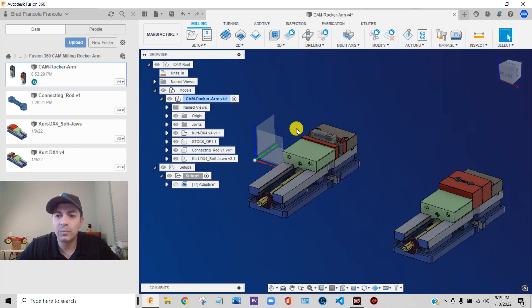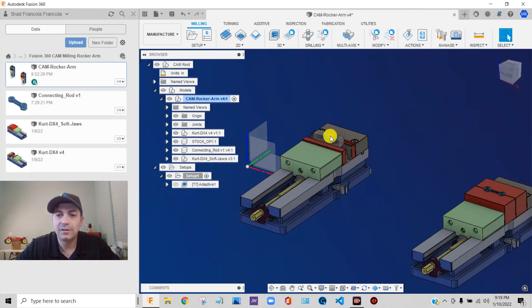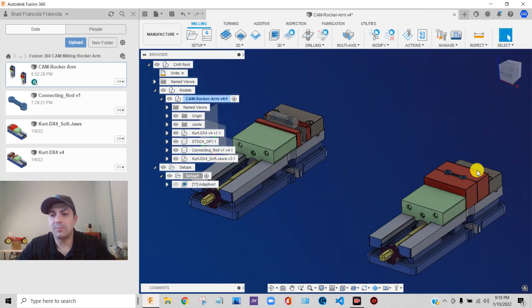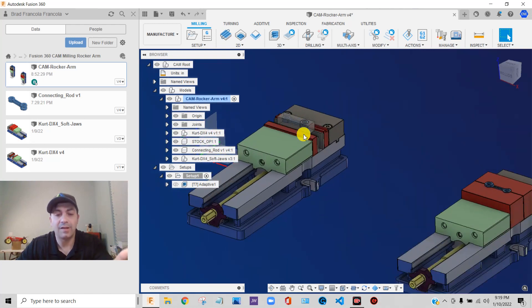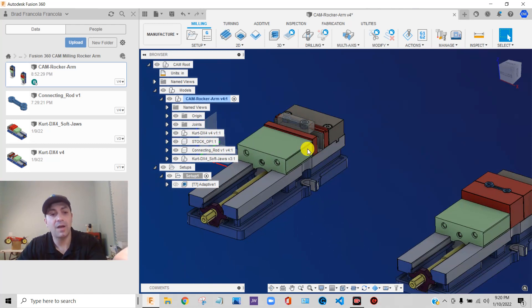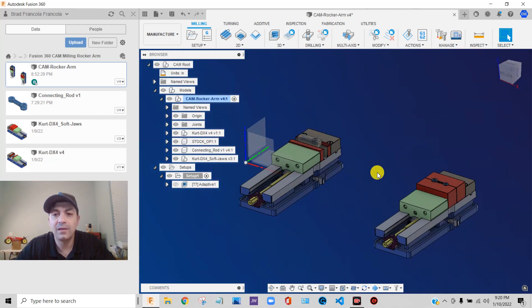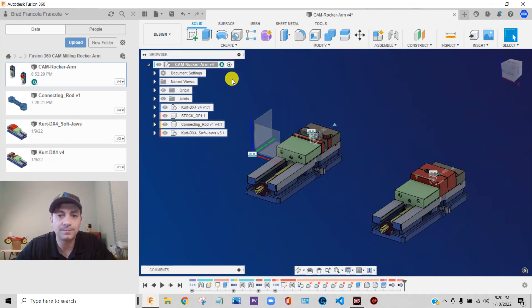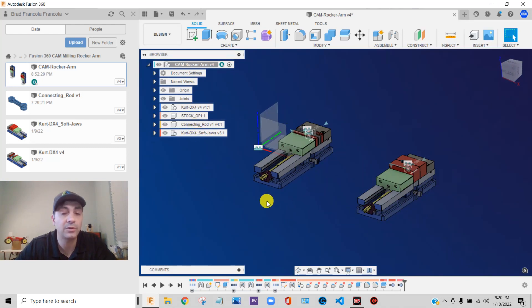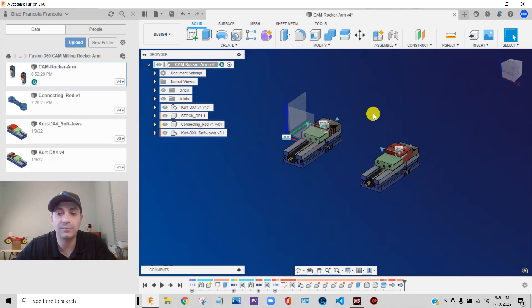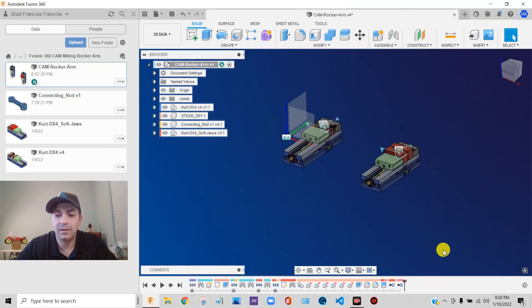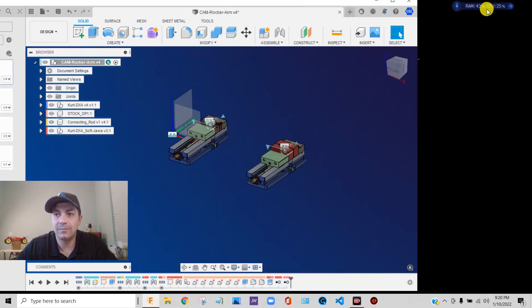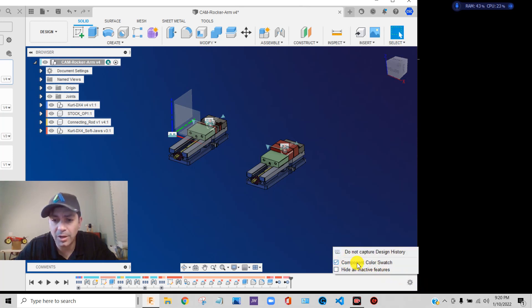So now, what we want to do is we want to set up our second operation setup. And we want the stock to cascade. So whatever the condition of the stock was in the first operation, we want it to reflect in the second operation that we're about to create. So in order to do that, we need to go back to design mode. And we have to duplicate. We have to copy that original connecting rod component and assemble it into position in the second fixture. So what I like to do to make this easy is, my screen capture software gets in the way of my buttons, I'm going to turn on something called Component Color Swatch. You want to turn that on.